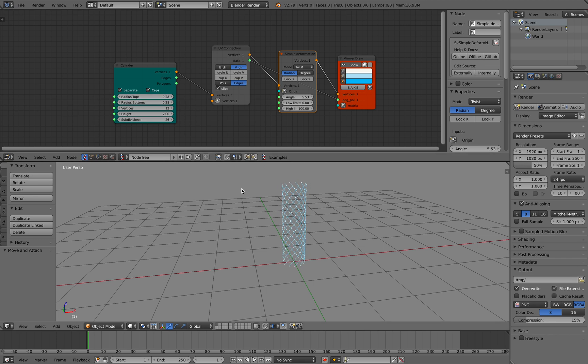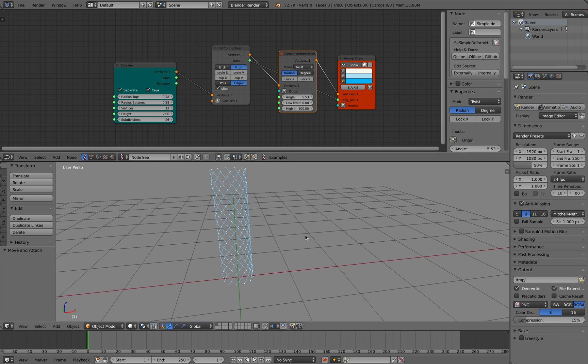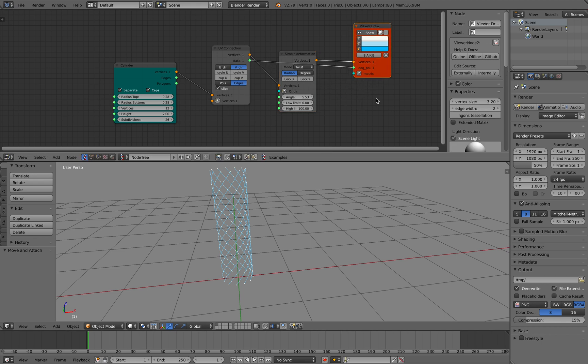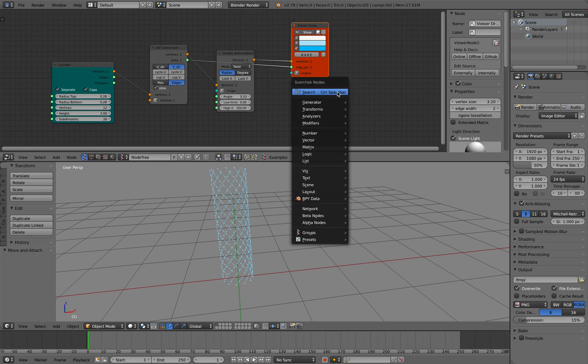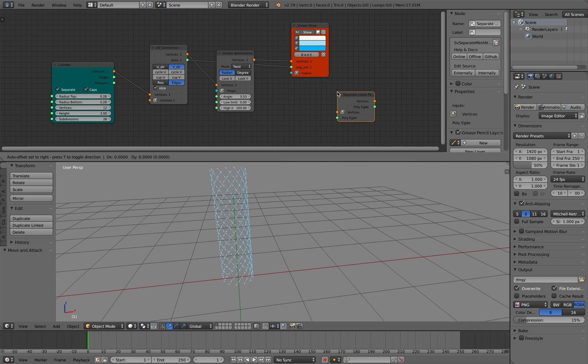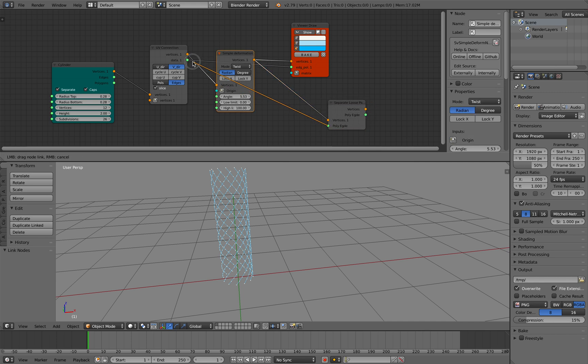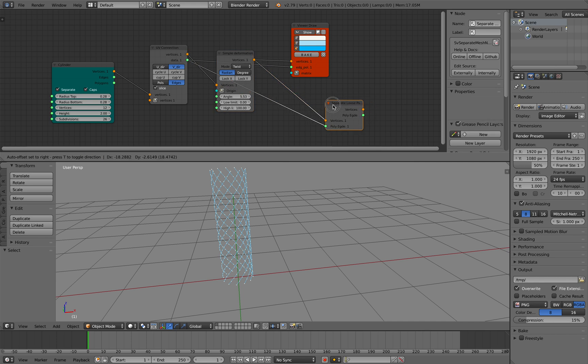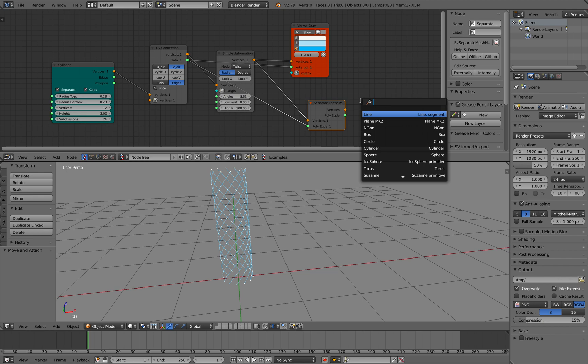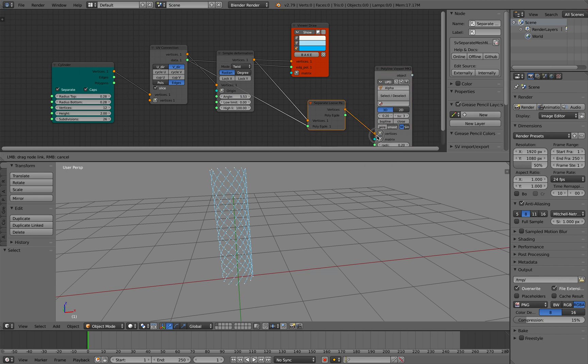Yeah actually this is pretty much it. At this point we want to separate the vertices and polygon edges of this and then create a curve.